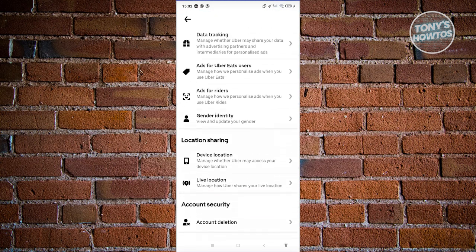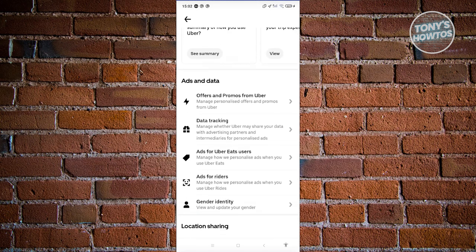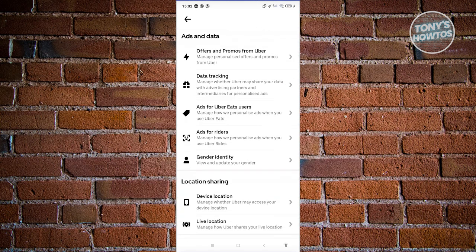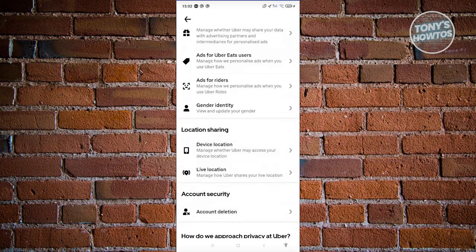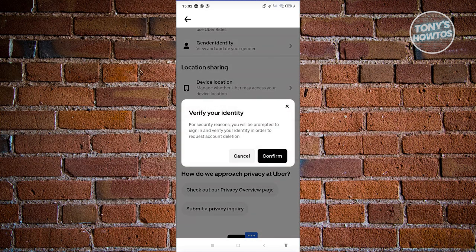You should see a bunch of options here, like offers and promos from Uber, data tracking, and so on. Look for the option that says Account Deletion, go ahead and click on it, then click Confirm. You will be prompted to sign in to your account before you are able to delete it.